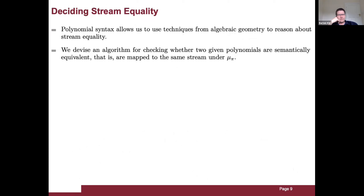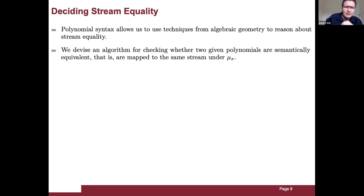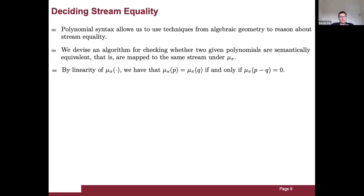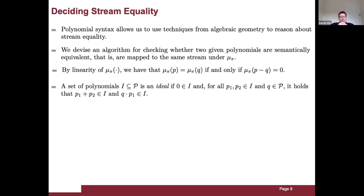Polynomial syntax allows us to use algebraic geometric techniques to prove stream equalities. We give an algorithm for checking whether two polynomials are semantically equivalent — mapped to the same stream by mu_pi. Since mu_pi is linear, this is equivalent to showing that mu_pi maps their difference to zero. For this we recall notions about ideals.